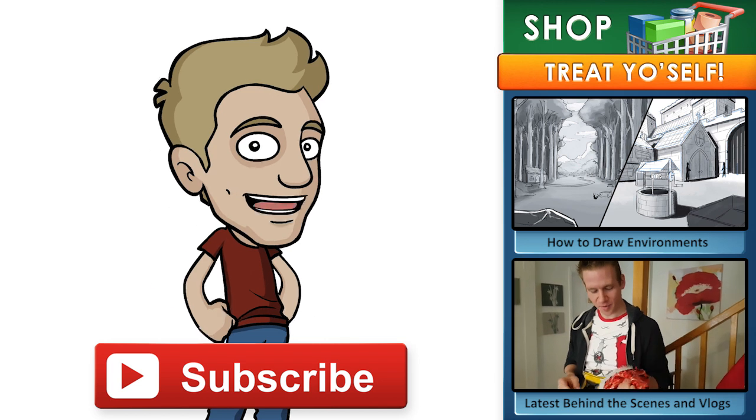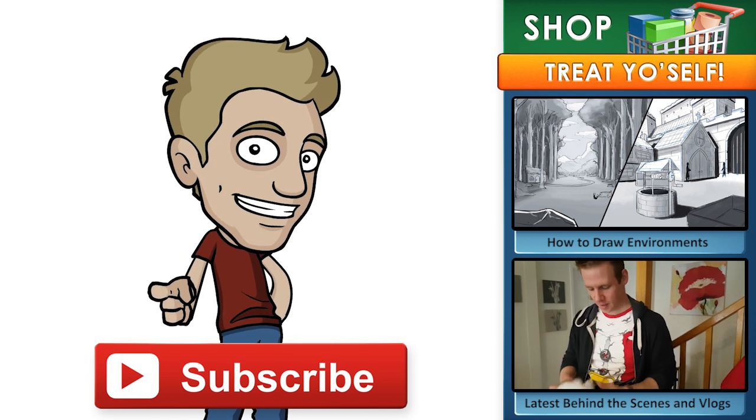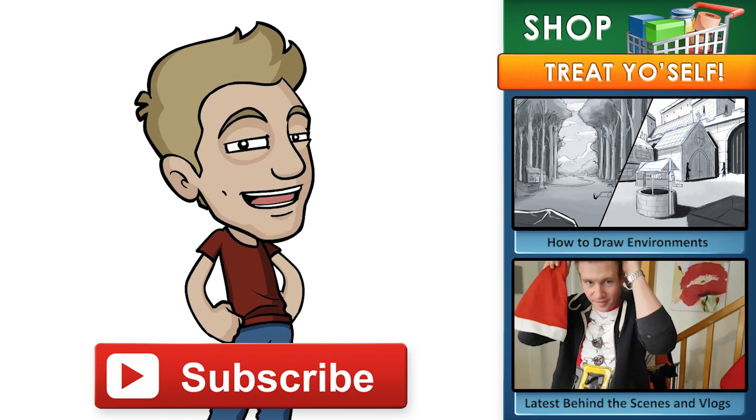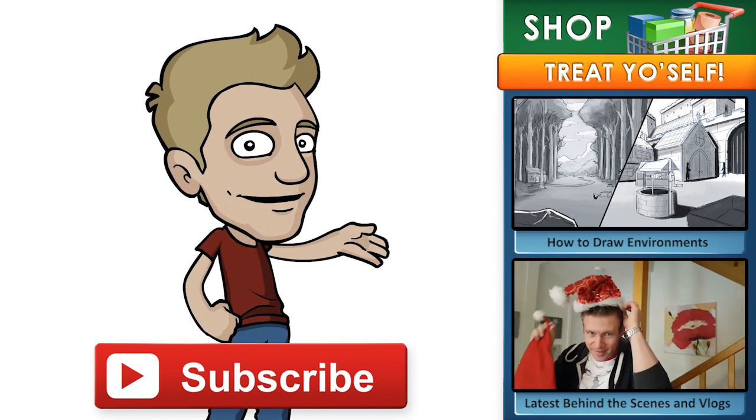That's it for now. Thanks for joining the arty party and until next time, I'll see you later.